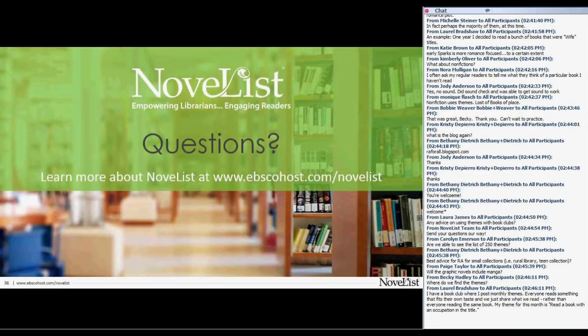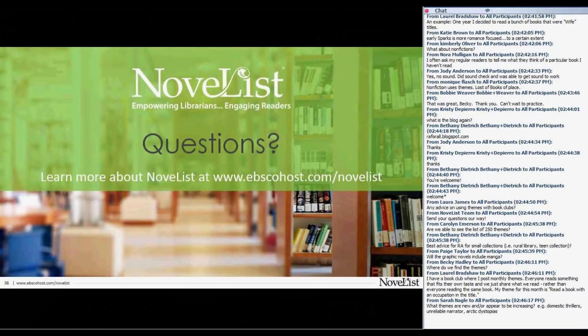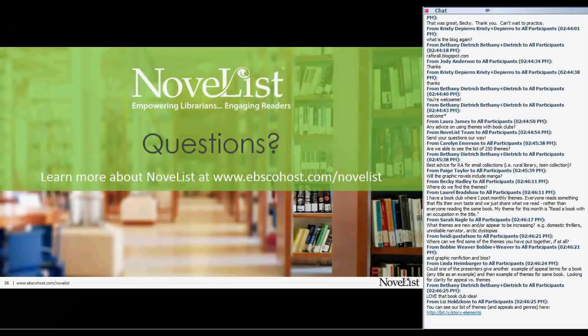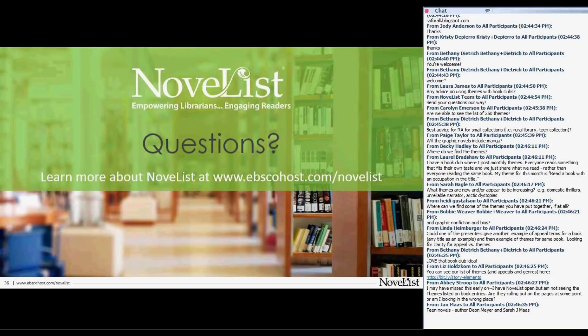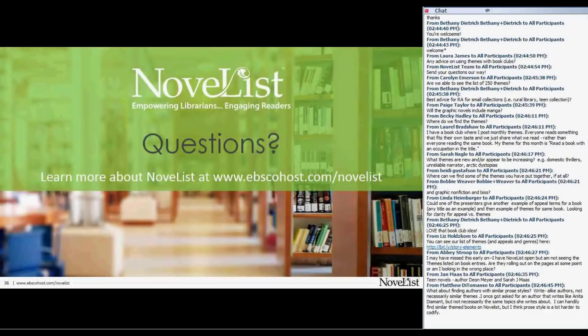You heard it here, everybody — if you have ideas or suggestions, that would be great. We had a question come in through chat: do you have any recommendations, Becky, as to how librarians might consider incorporating talk or mention of themes when working with book clubs — maybe as part of the book club discussion themselves?